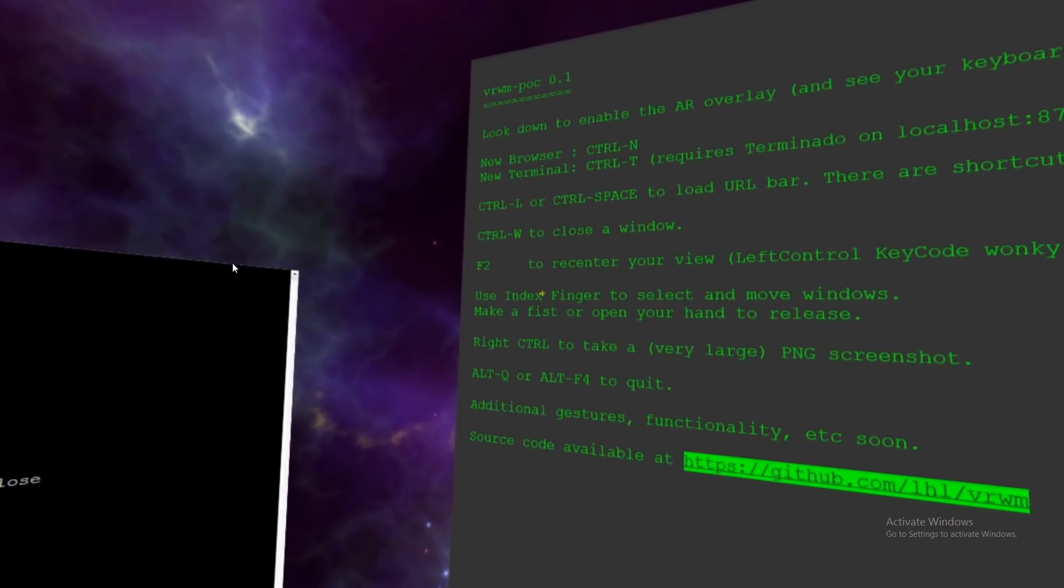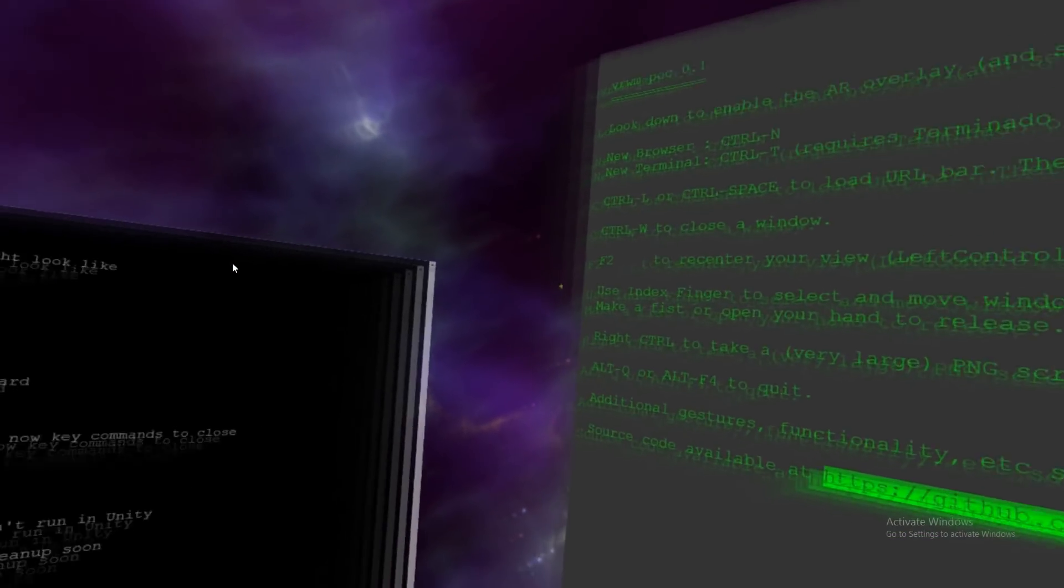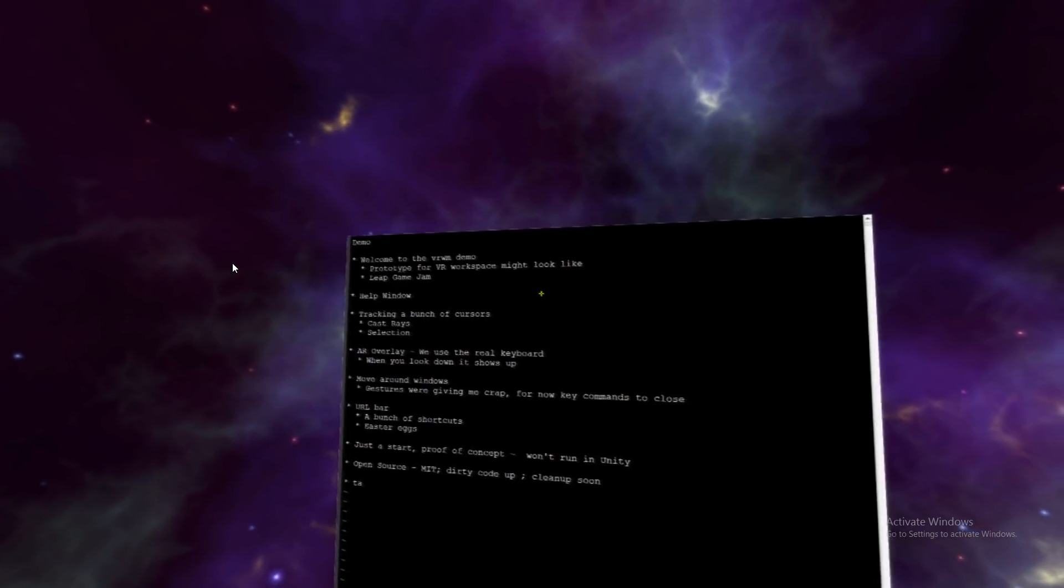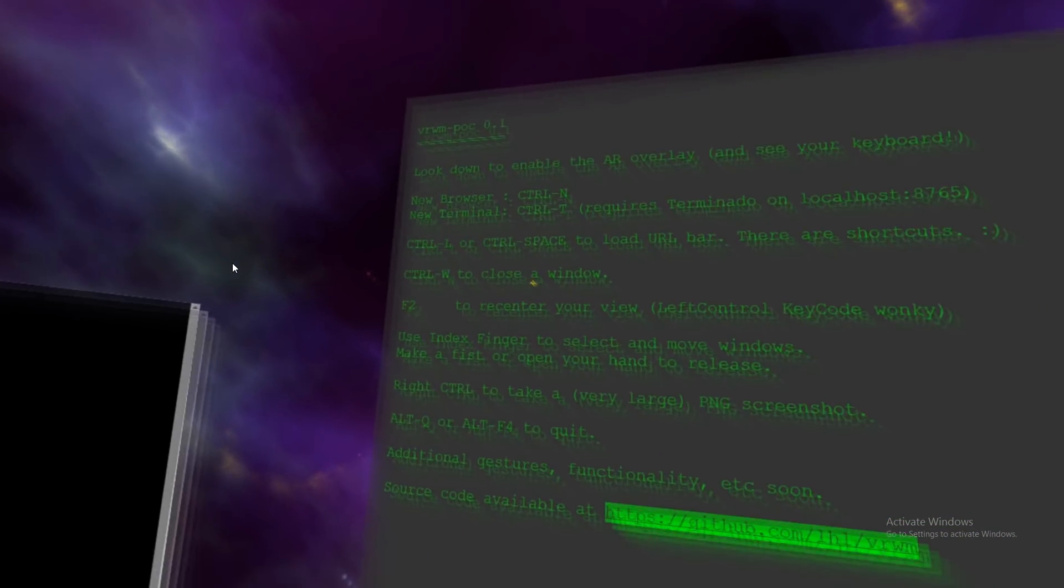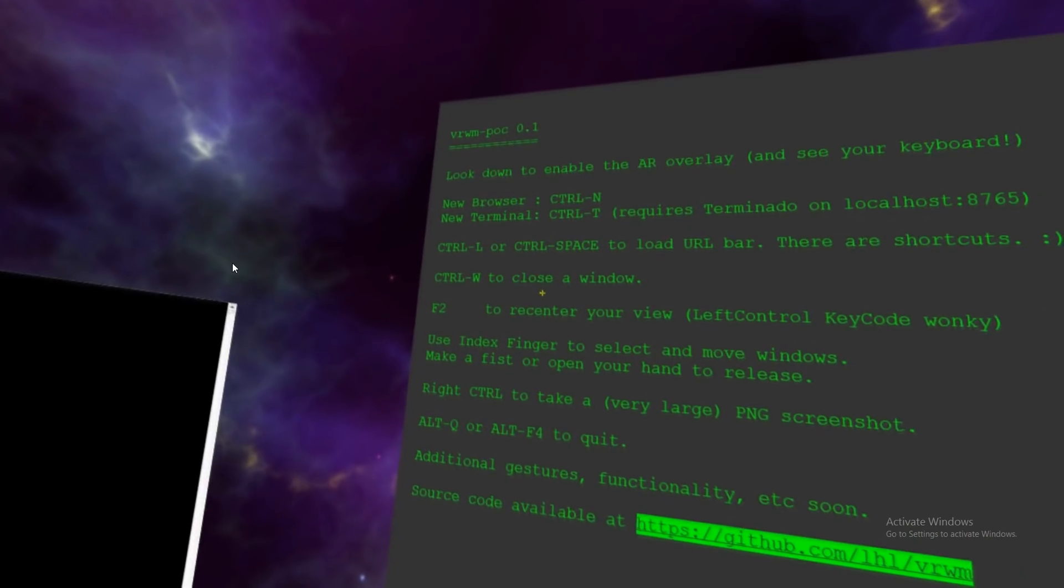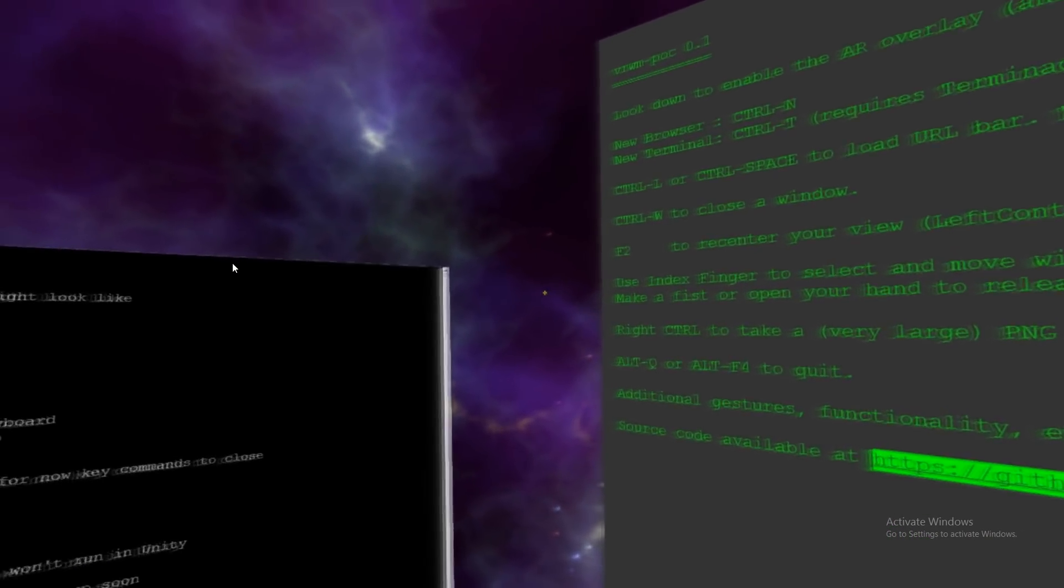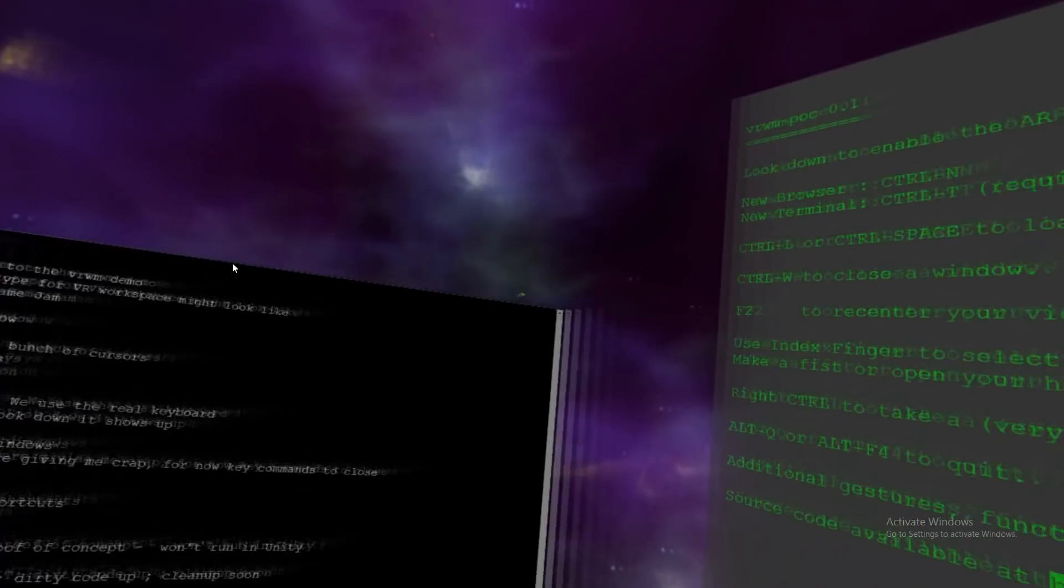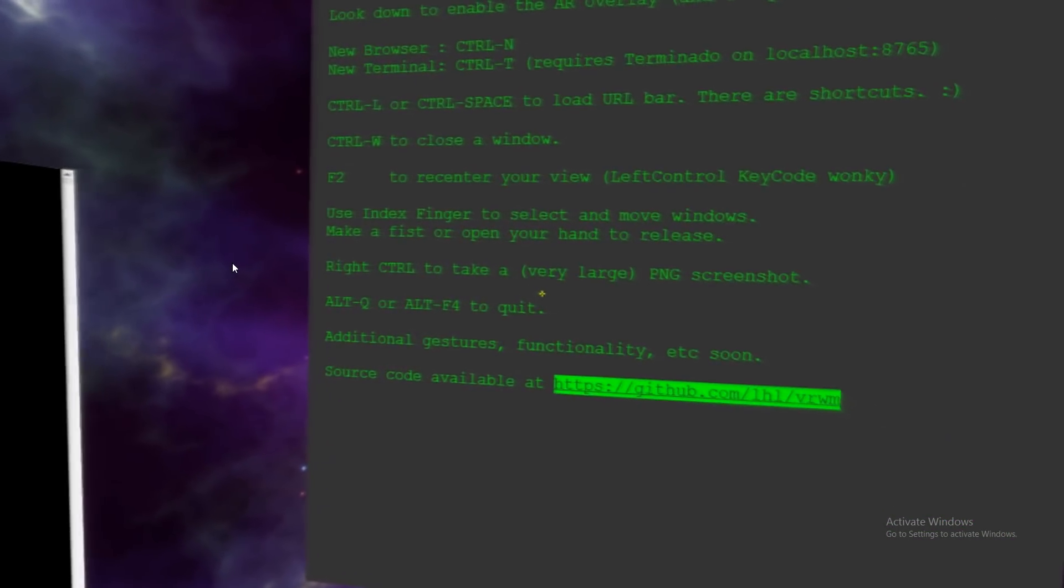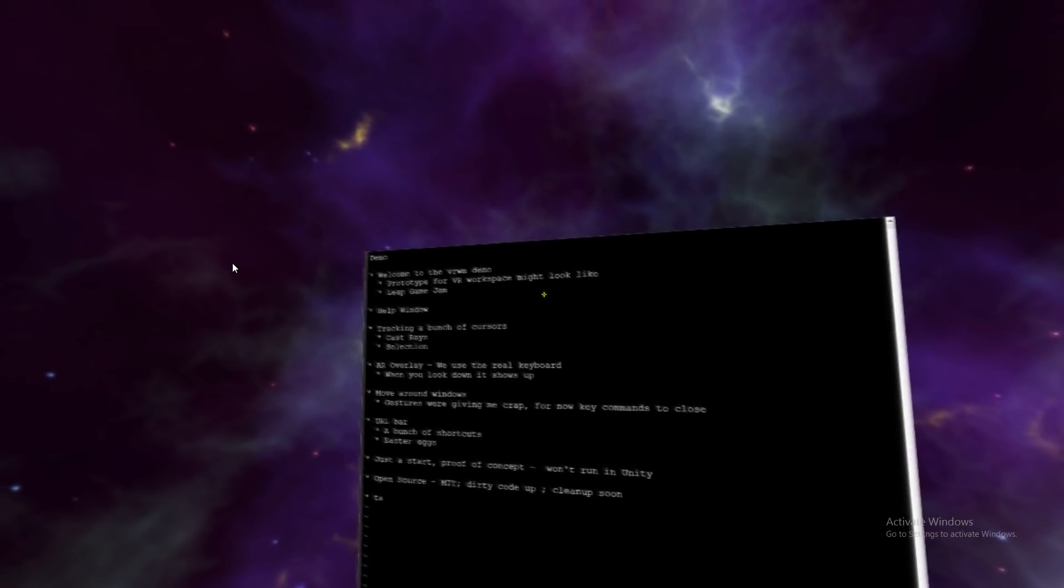Hi, so this is a quick demo of VRWM, the Proof of Concept VR Workspace, and this build in particular is for the Leap 3D Game Jam. So it's a very early build, but it mostly works.